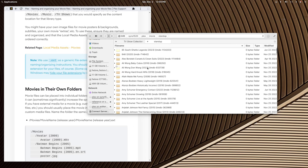This got super rambly but hopefully it will be easier to follow than me trying to type it all out. I'll get this on YouTube and reply to you. Have a great day.